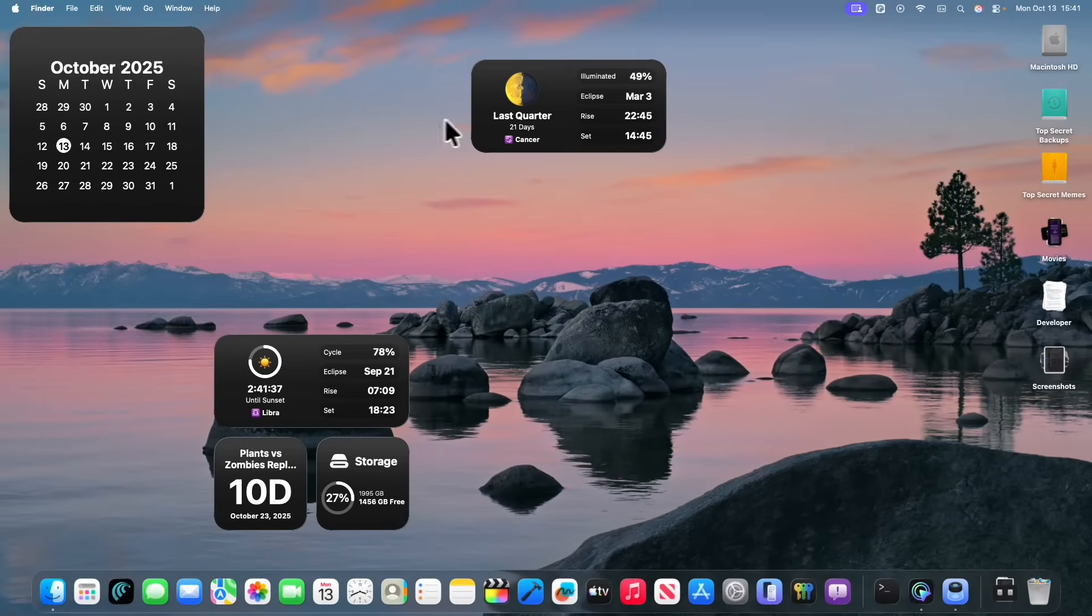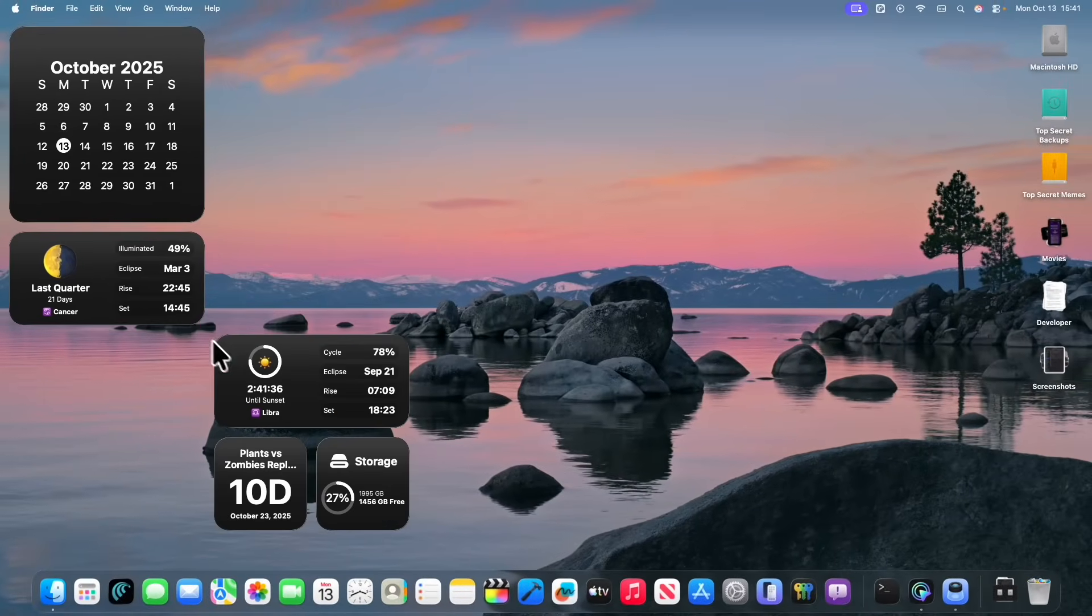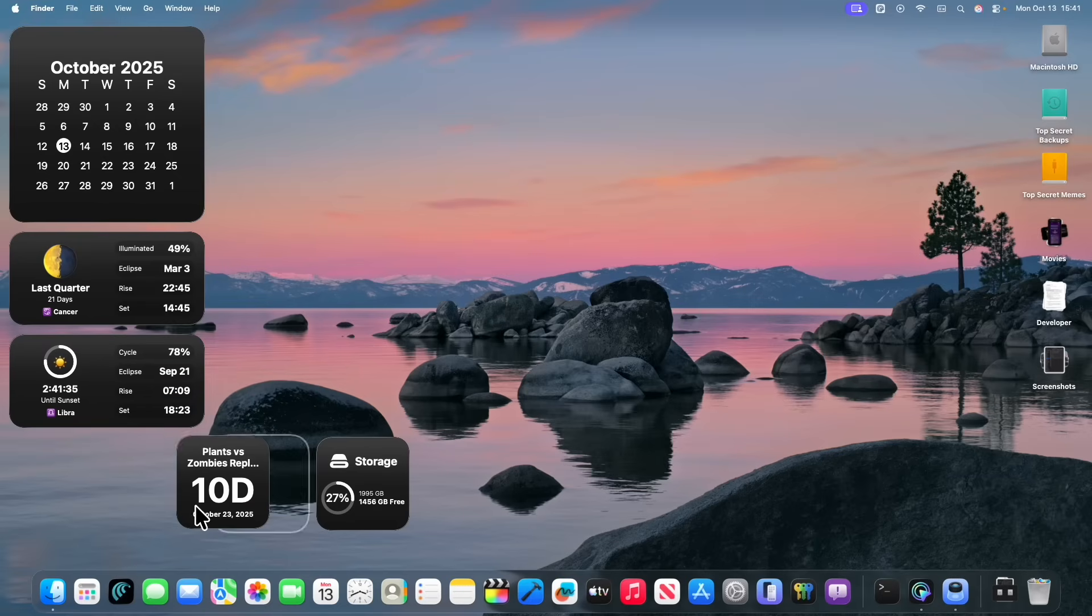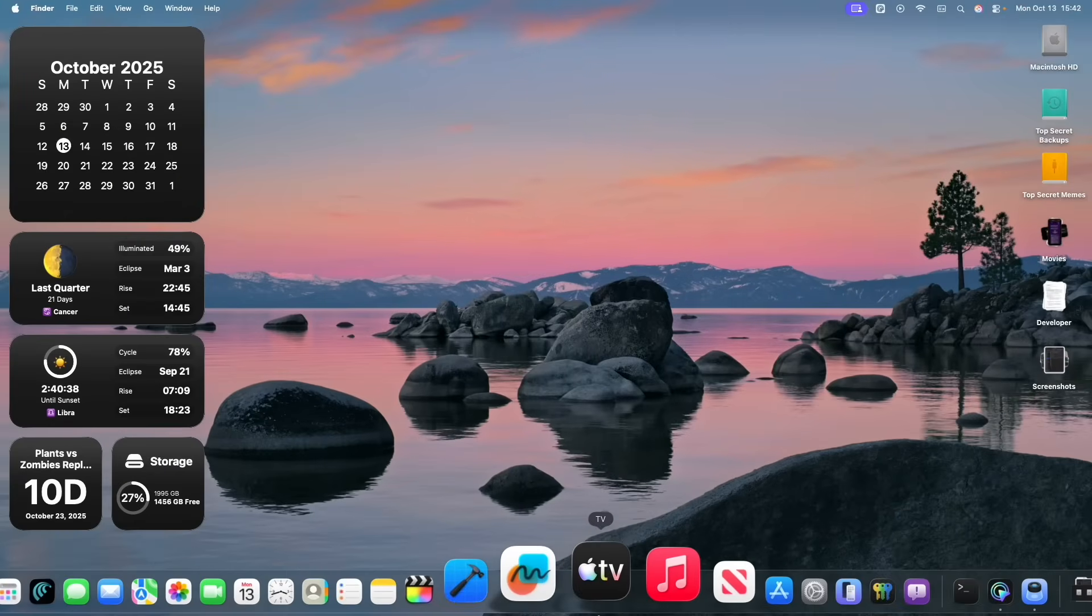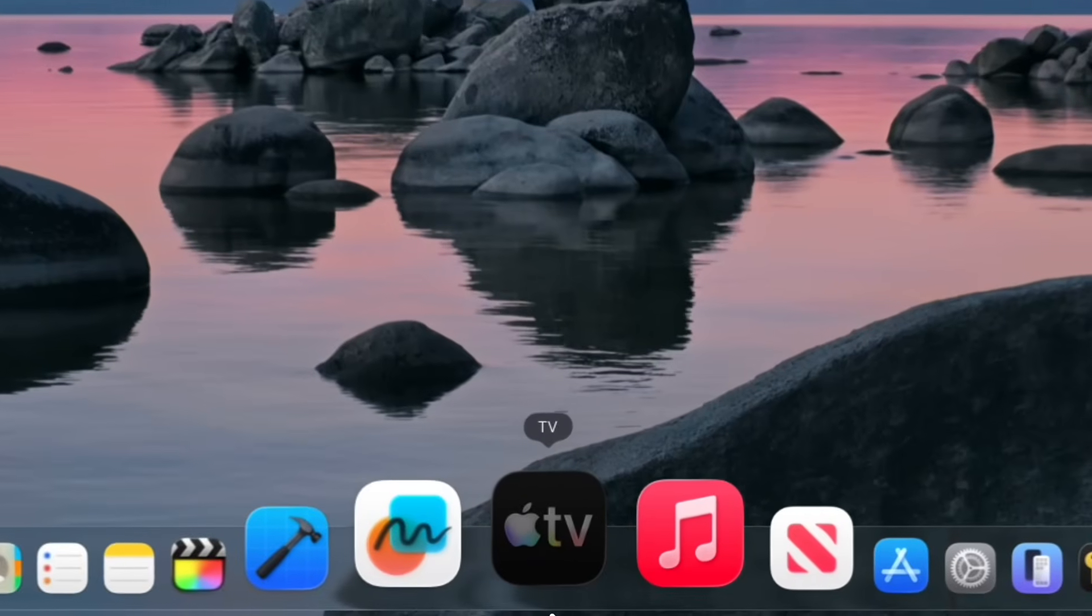So this is a little bug fix because inside the previous beta, you couldn't really move your widgets around, but now you can move your widgets wherever you like, which is really nice to see. Now the next change has to do with the TV app.